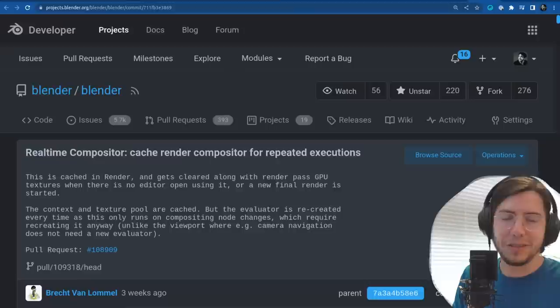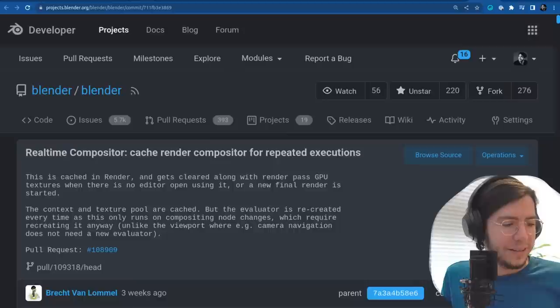Grease Pencil 3.0, light linking, real-time compositor faster — well, compositor in general, faster.